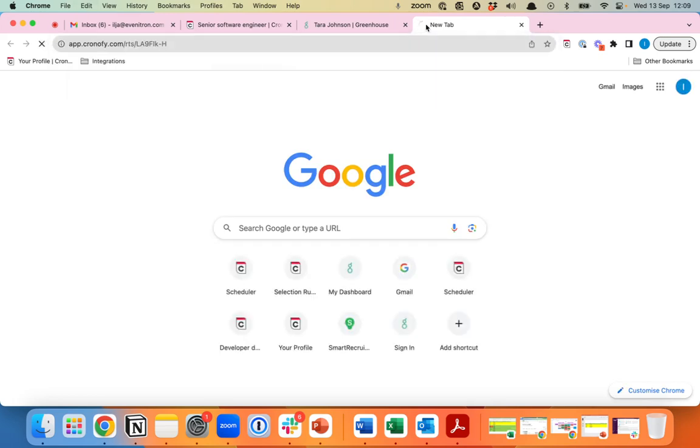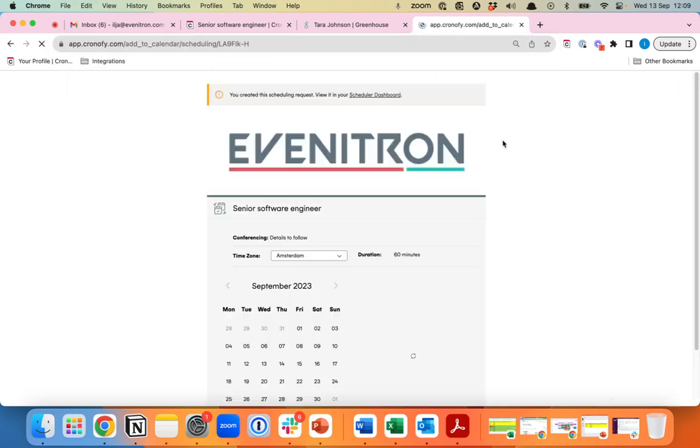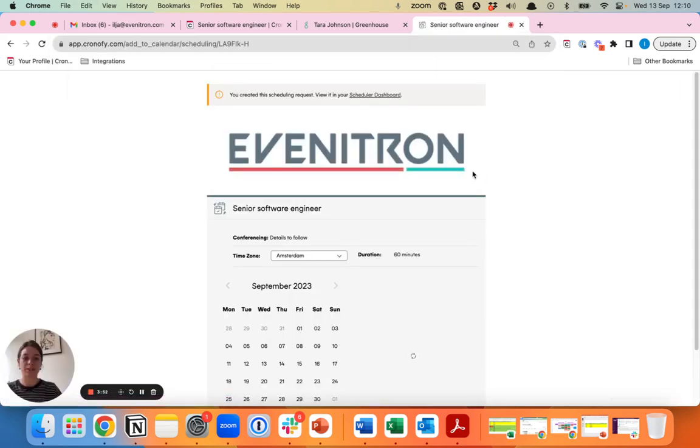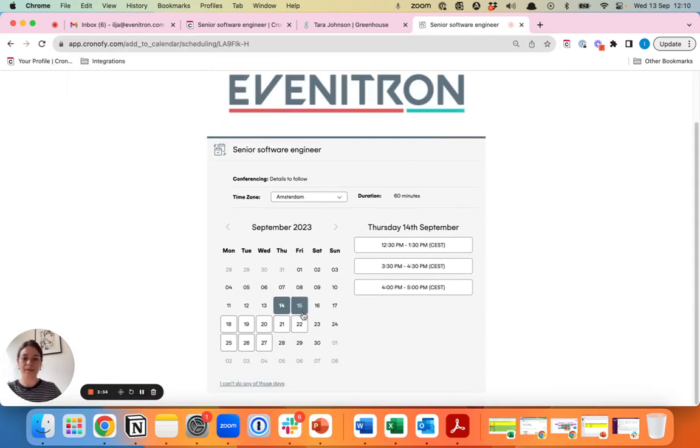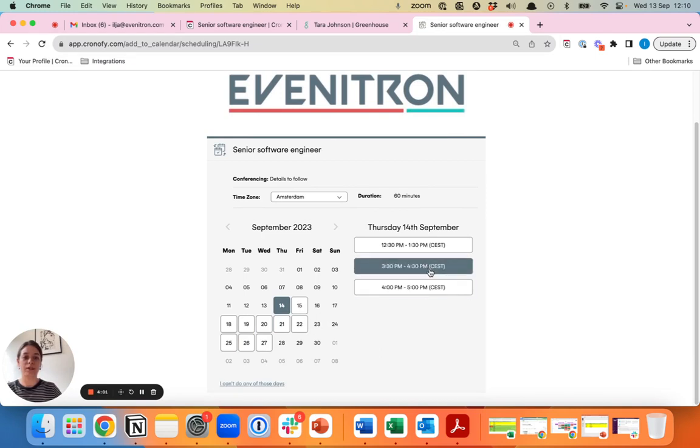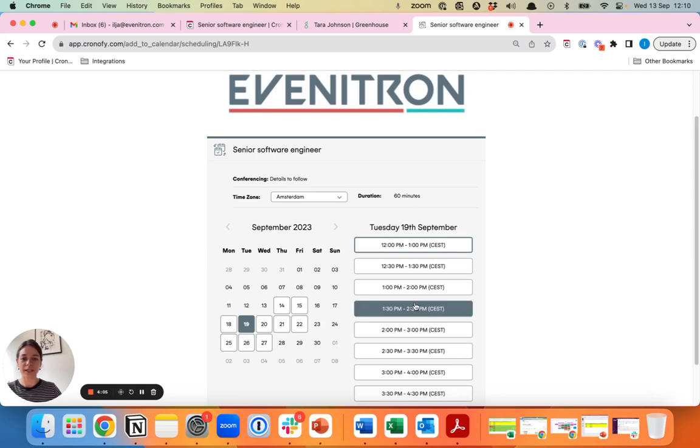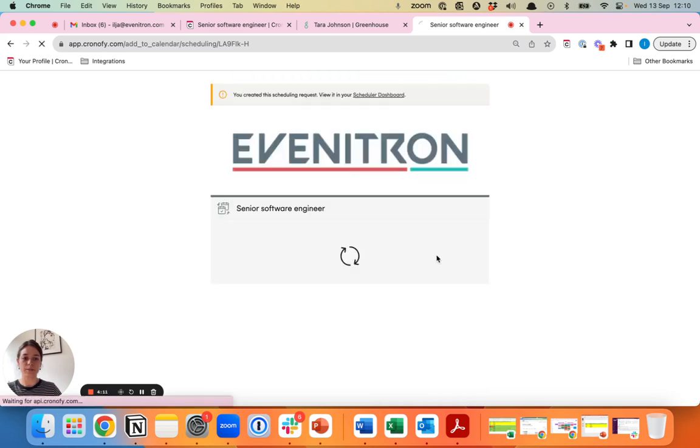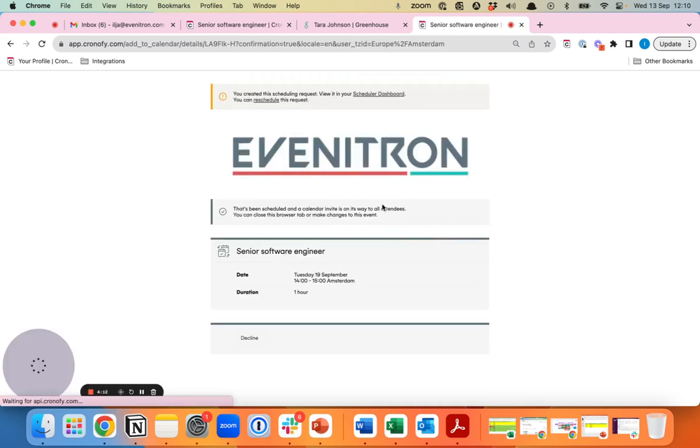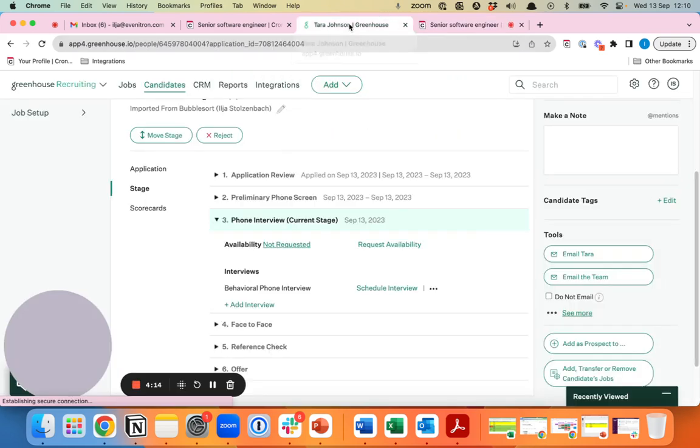What the candidate will receive is a booking form with all of the available slots in the next 14 days where the hiring manager is available and the two team members are available. Let's say we schedule this for the 19th of September at 2 PM and we confirm this slot as a candidate.